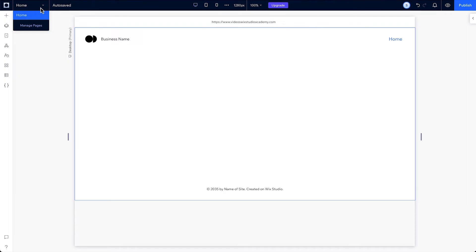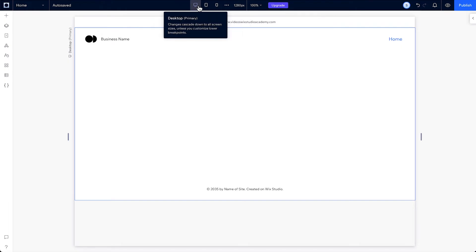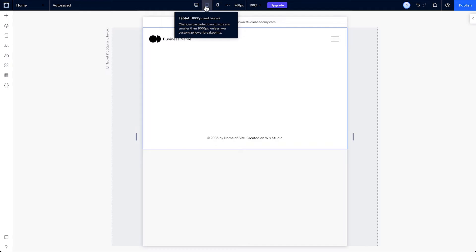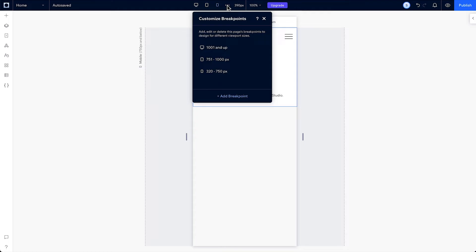Directly above the canvas is where you'll find the three default breakpoints for your site: desktop, tablet and mobile. Not all desktop, tablet and mobile screens are the same size though. So instead of editing for thousands of unique screen sizes, you can edit for ranges of screen sizes at once using these breakpoints.